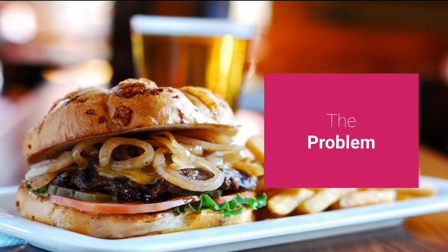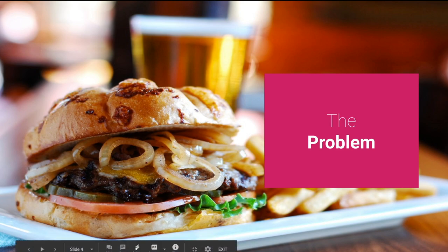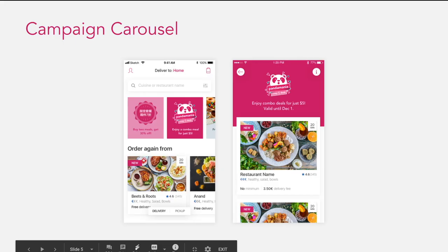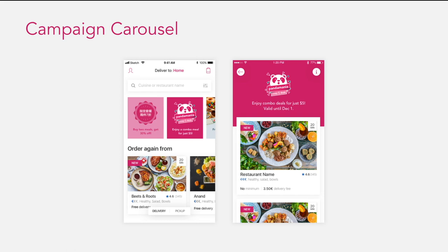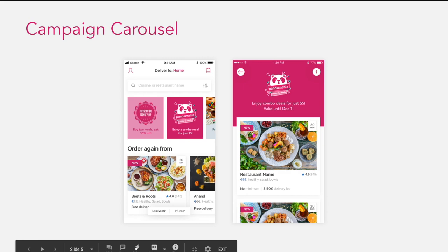Now let's talk about the problem. My team is currently handling several features related to campaigns in Foodpanda. One of them is the campaign carousel. Let's open the website to see how it works.